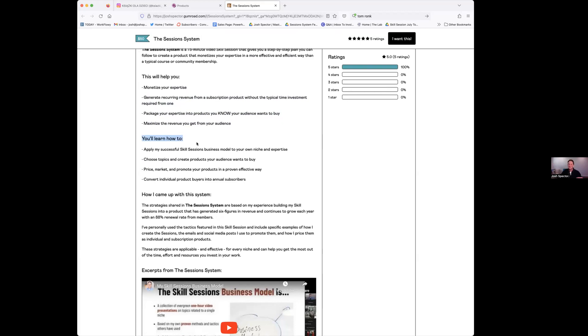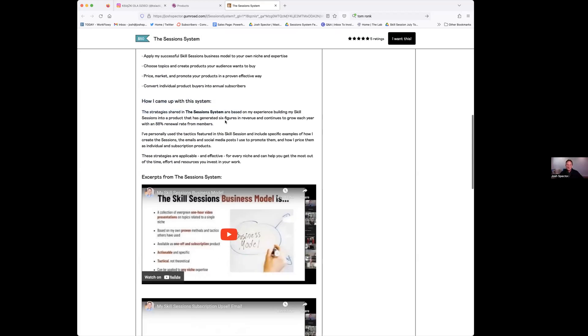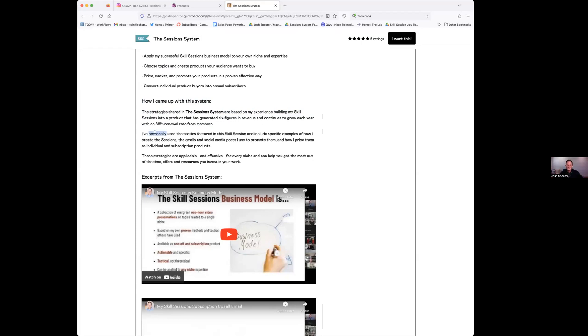And second section is what you're going to learn - how I came up with this system. So this is where you can get into your credentials. Again, you don't have to use this exact terminology, but that's basically what this is. It's saying it's based on my experience building a product that's generated six figures. This is the credibility piece, right? I want them to know why I know. I've personally used these tactics, include examples of how I do it.